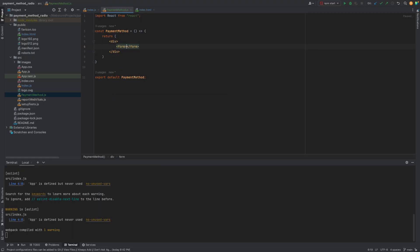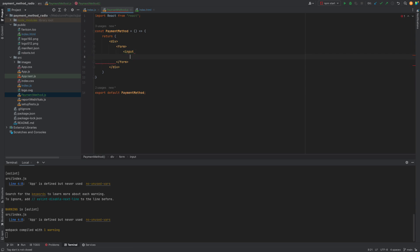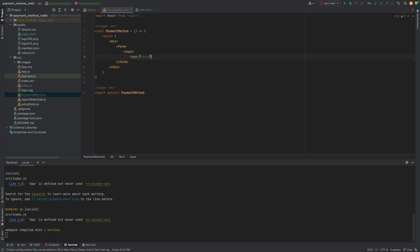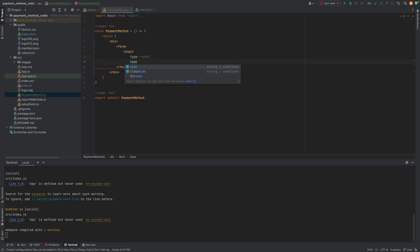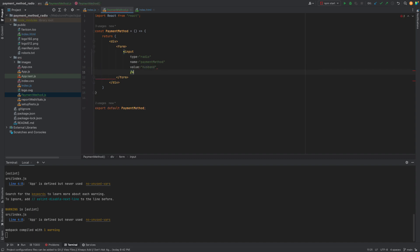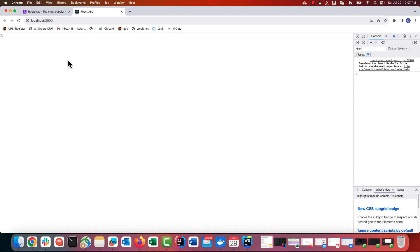And no errors in the console. Now, let's add our radio buttons. Let's check it out. We can see that our one radio button was added.